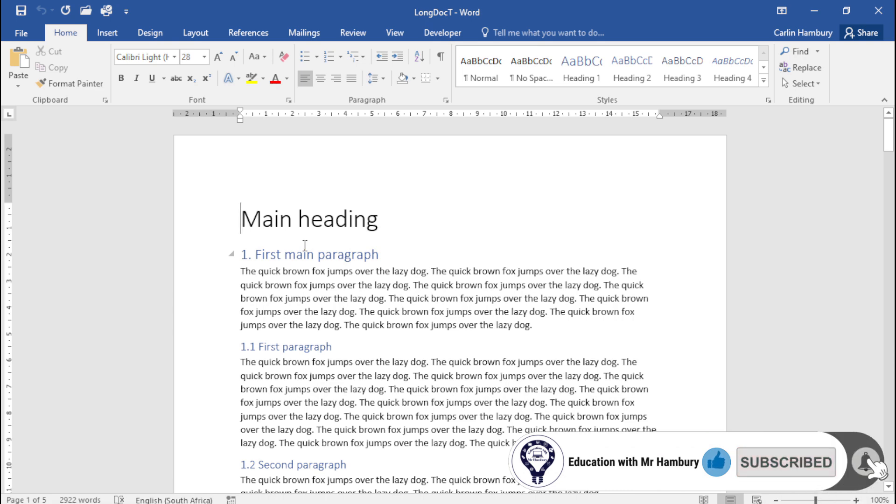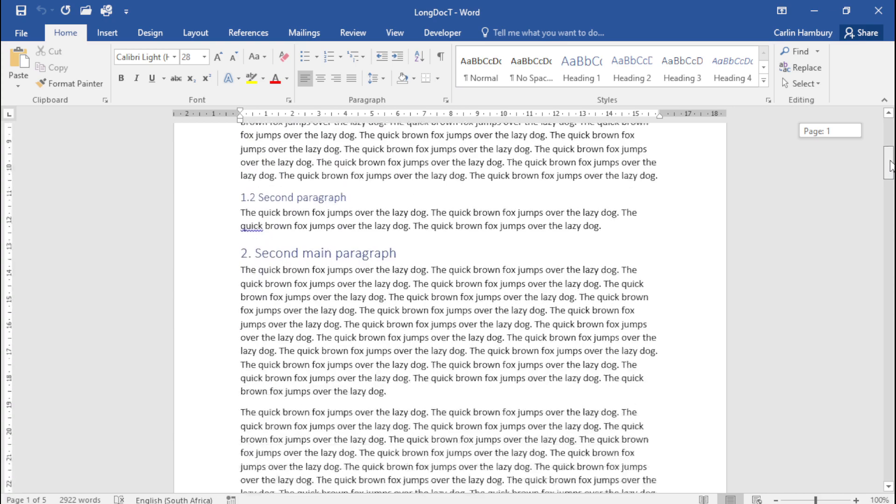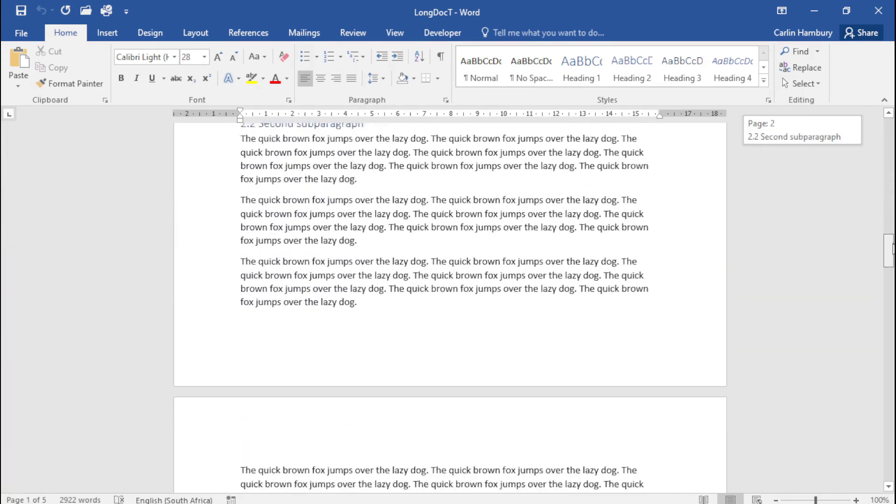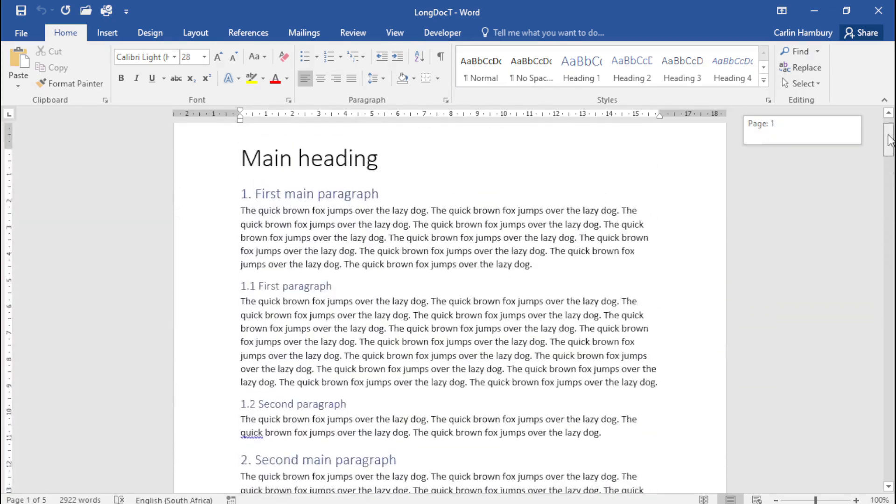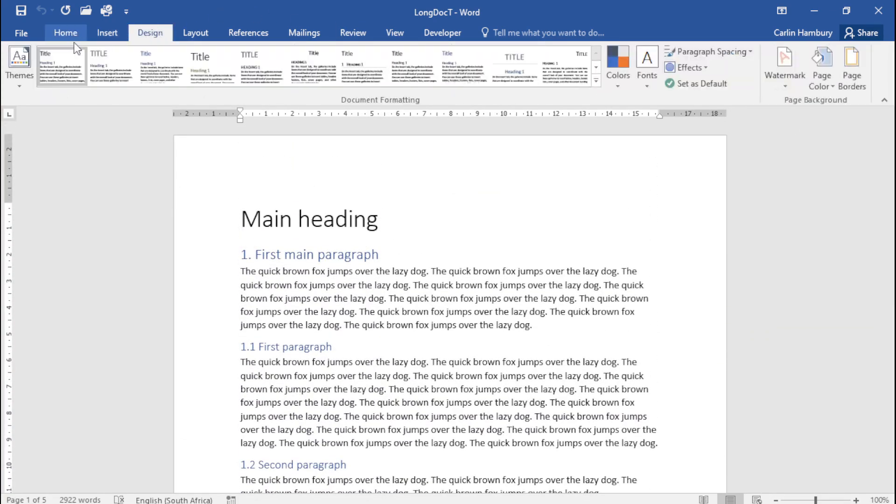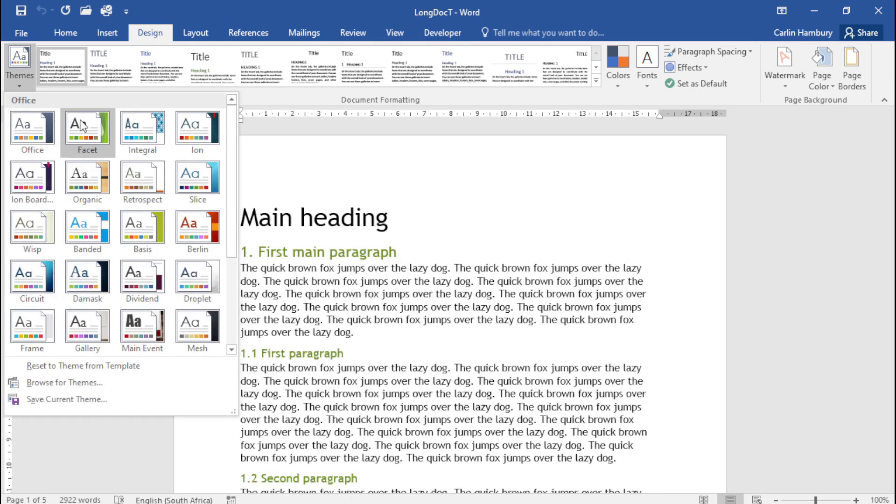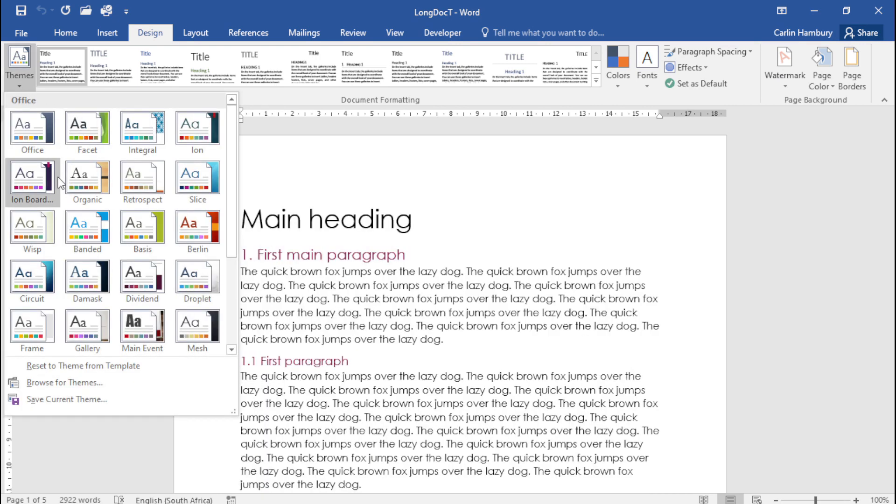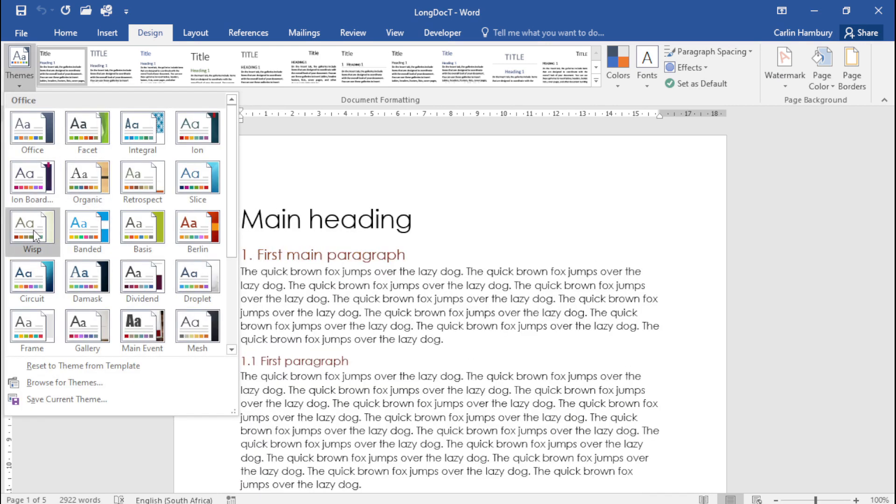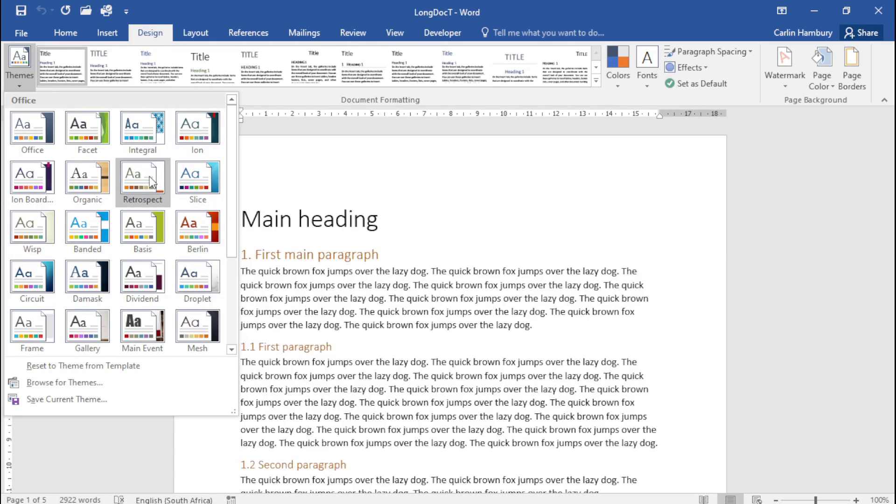So here's my document, just scrolling quickly through it. And I'm going to go up to Design, I'm going to go to Themes, and I'm going to... do you see that? Do you see as I'm going through this how the text changes, the font changes, the colors of the headings change?